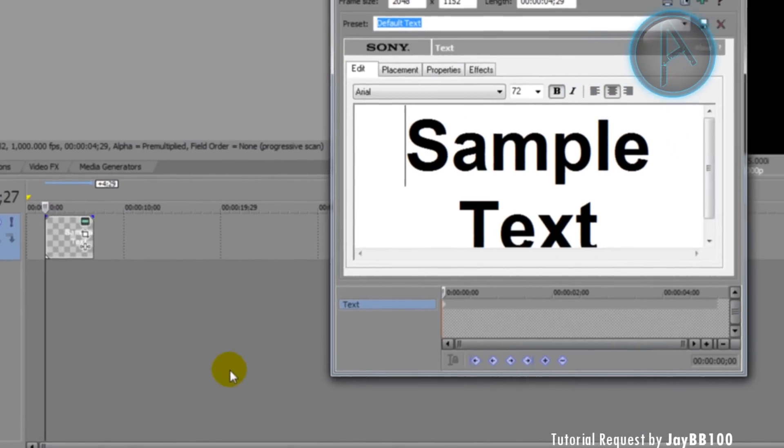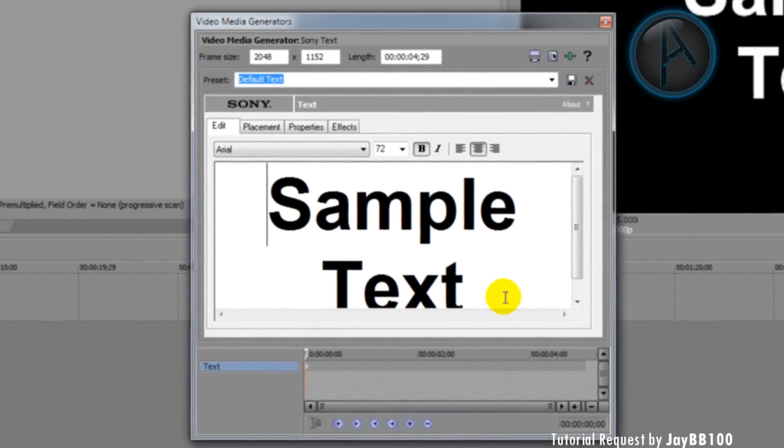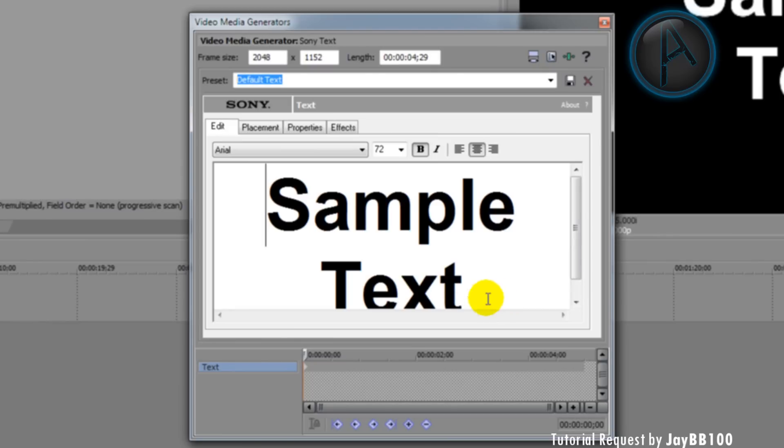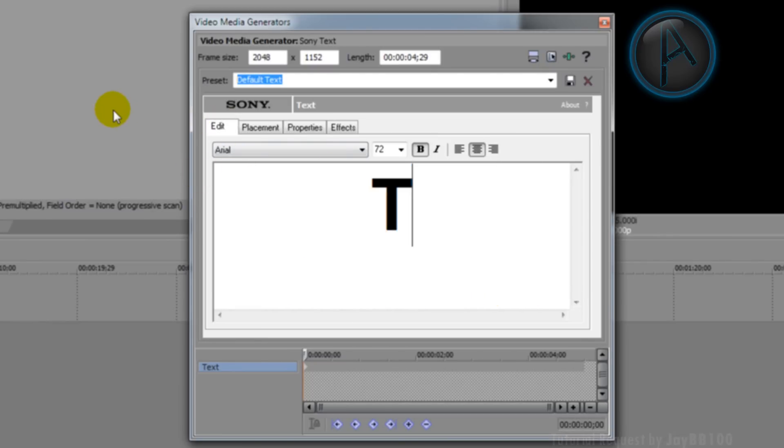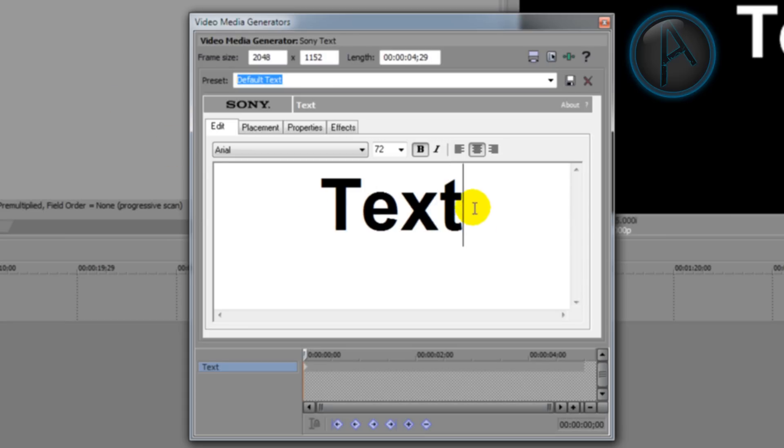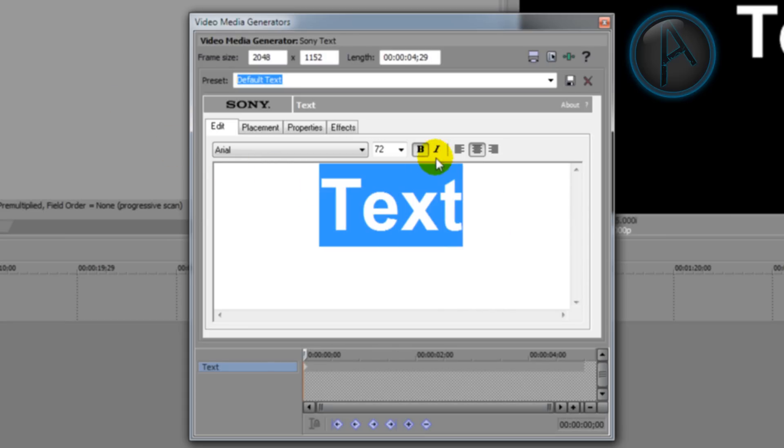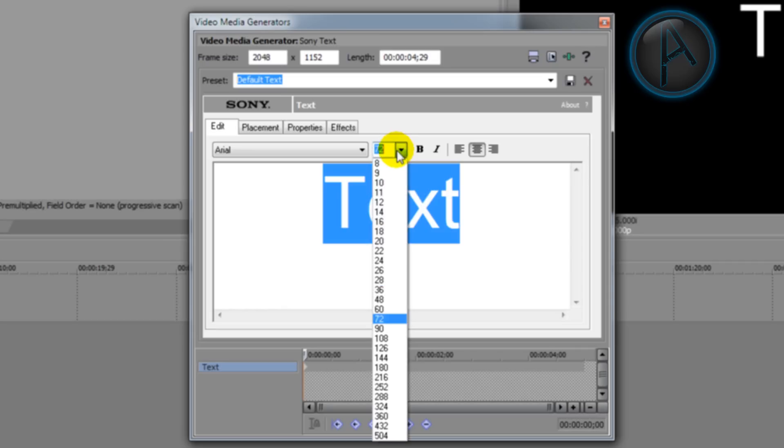This text media, on this edit tab here, this is where you would enter and put your text. I'm just going to be using just text as this example and I'll take that off bold and change the size.